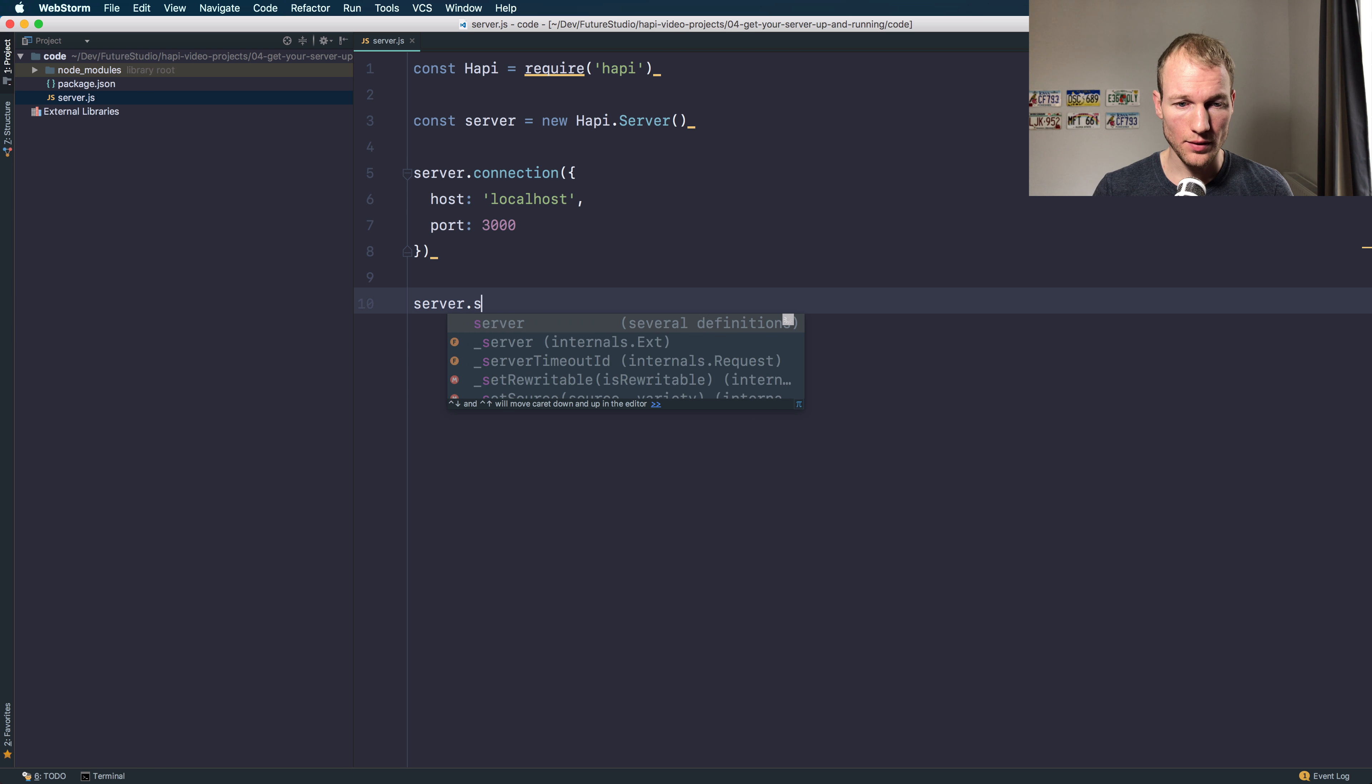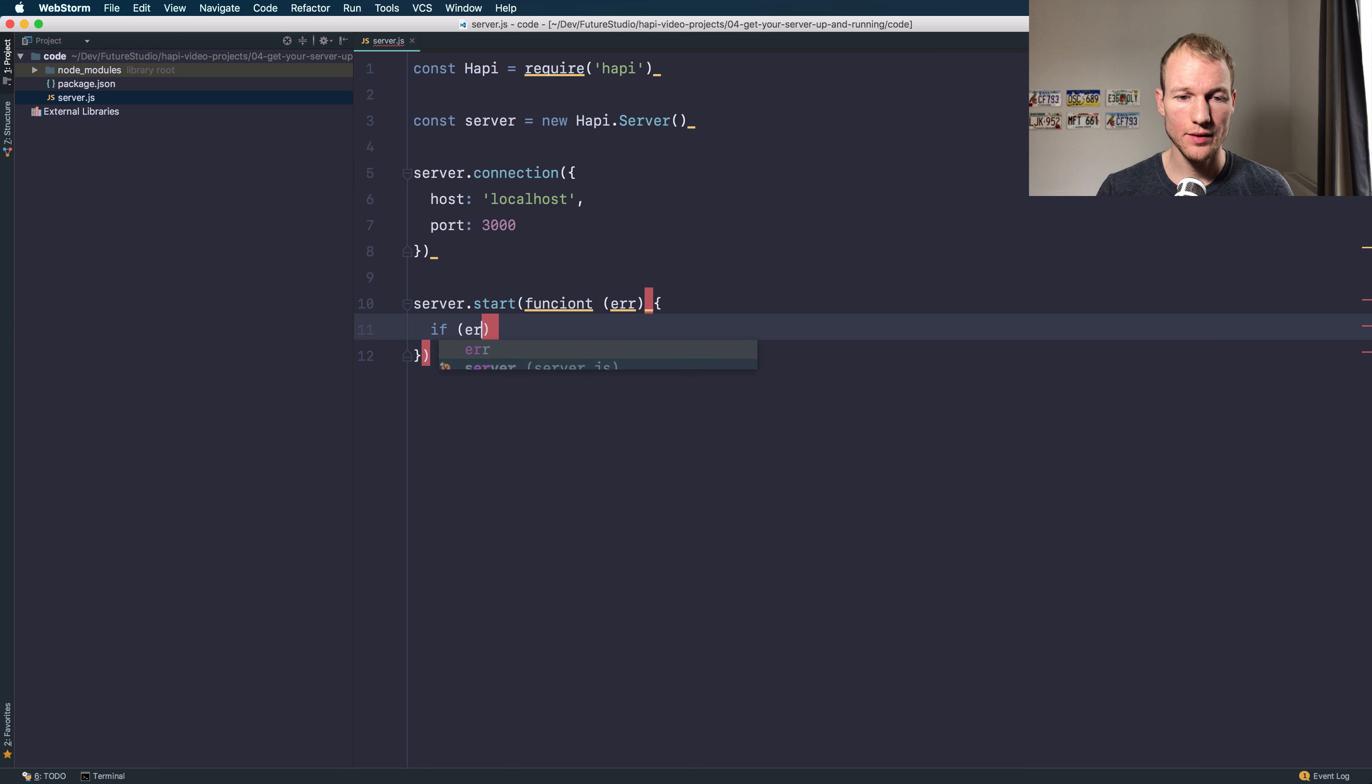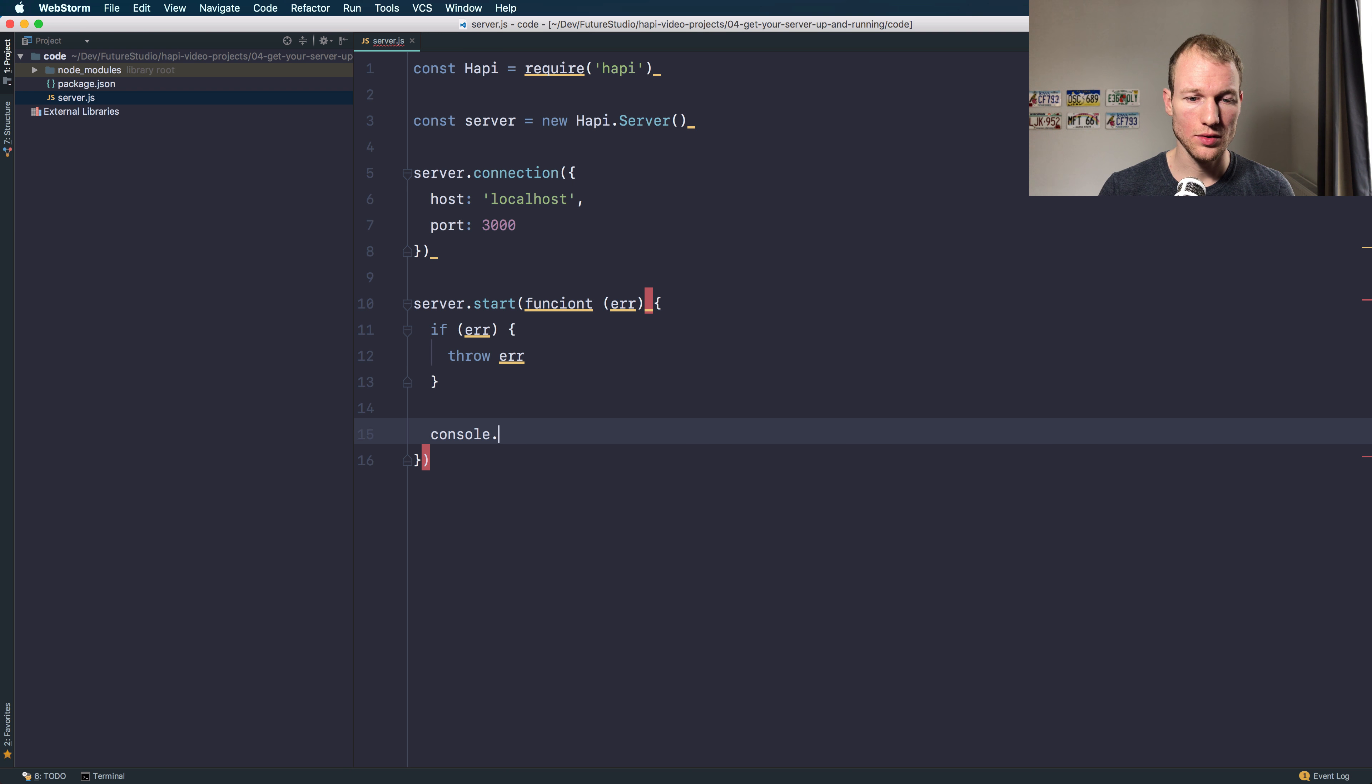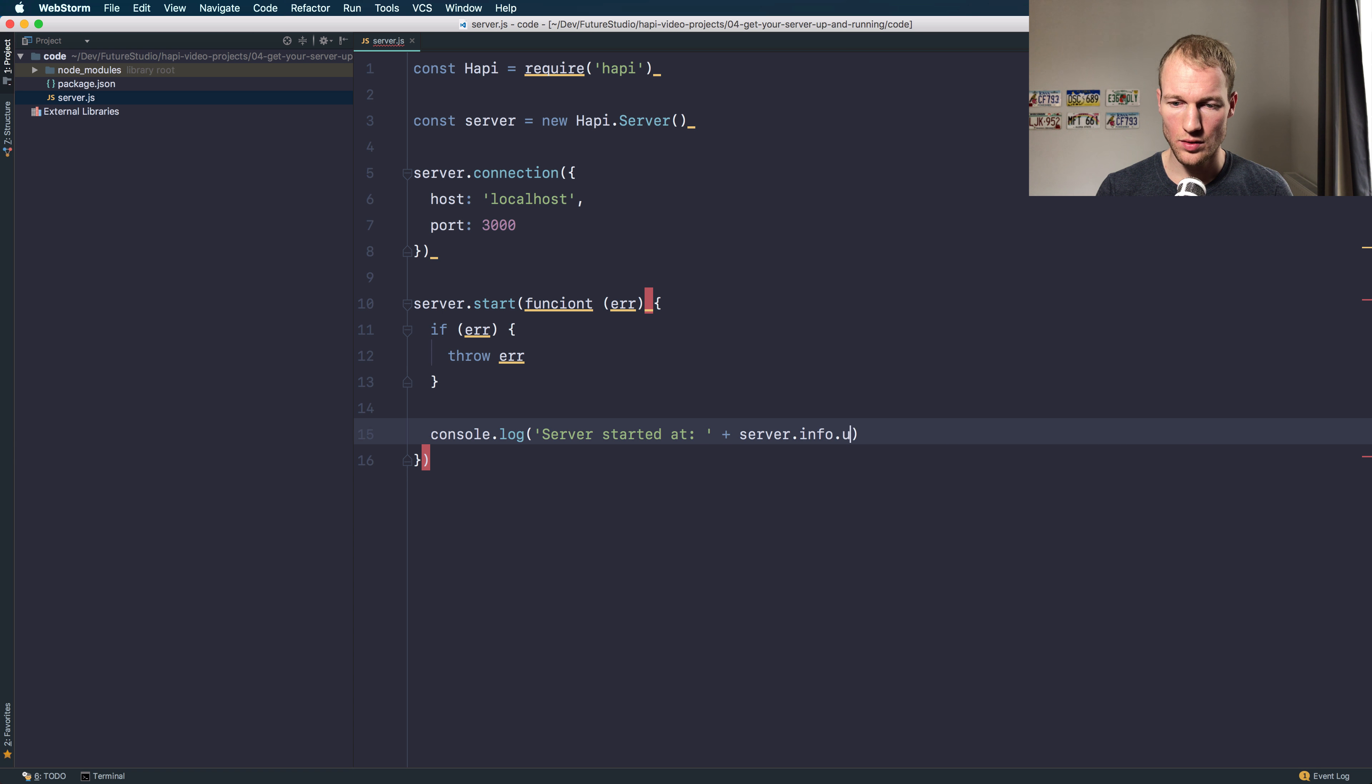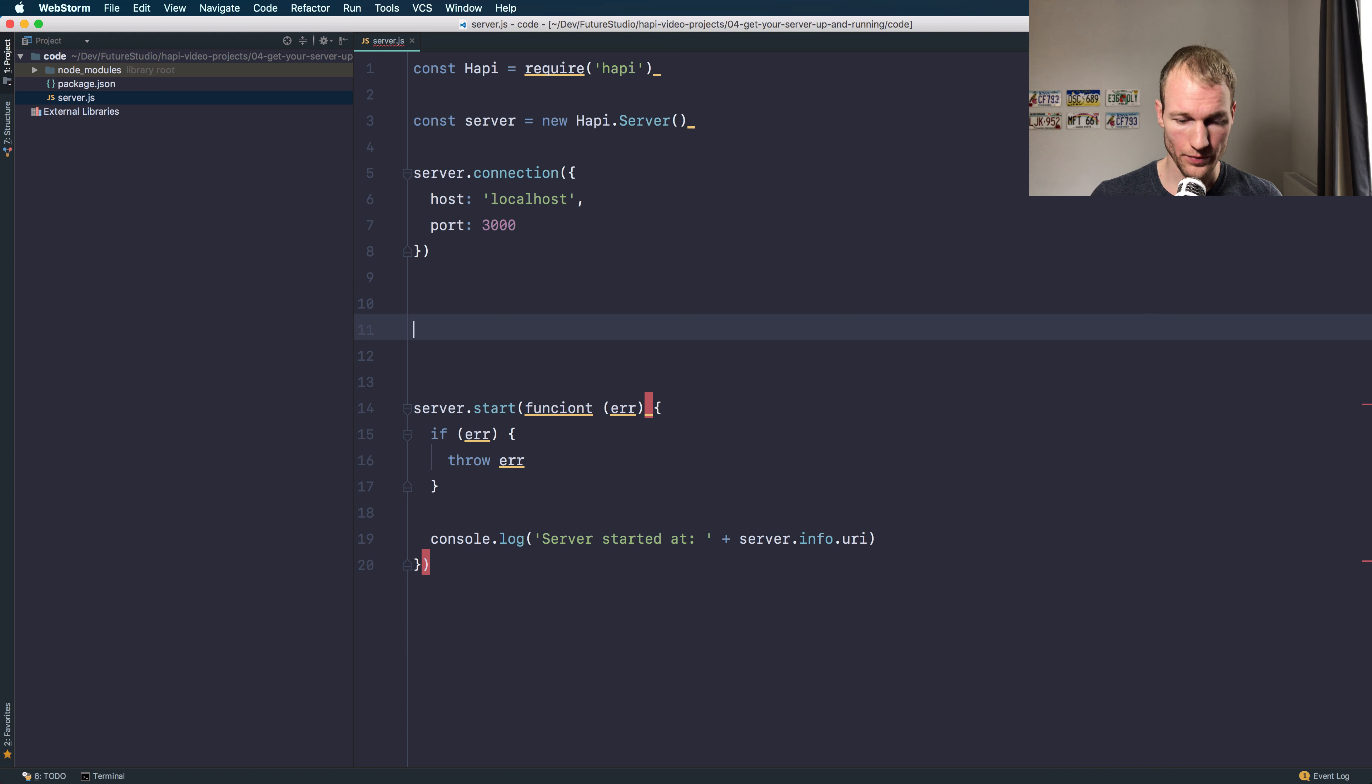Okay, so when server.start, you can check if an error occurred during the start procedure. Just throw the error. Else, log to the console that the server started at a specific port and the host.